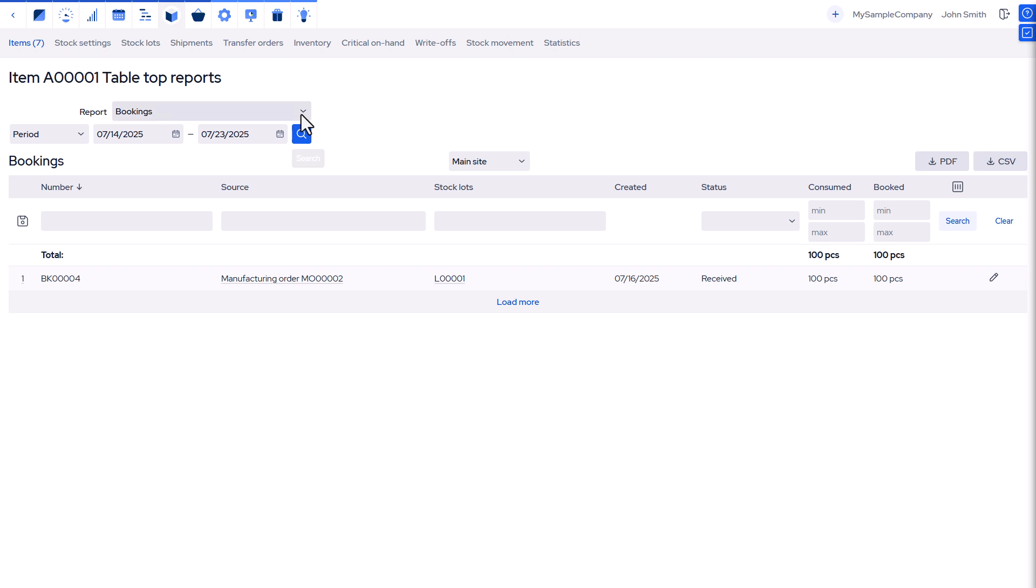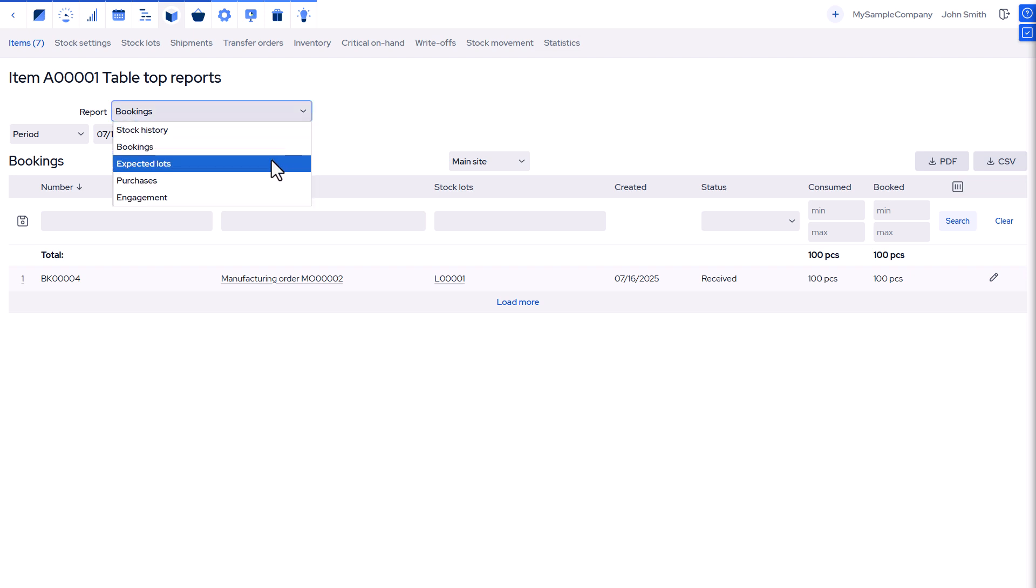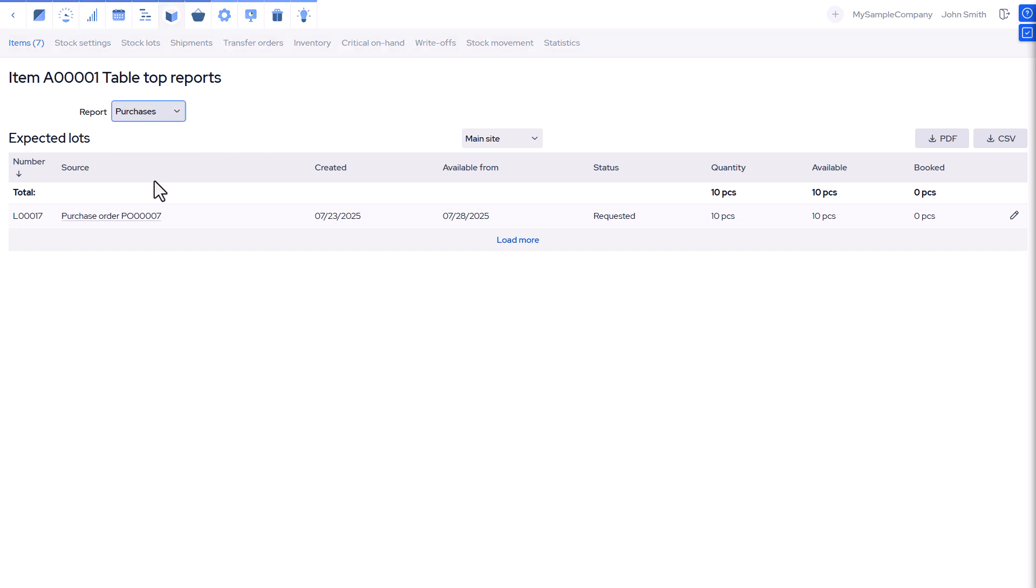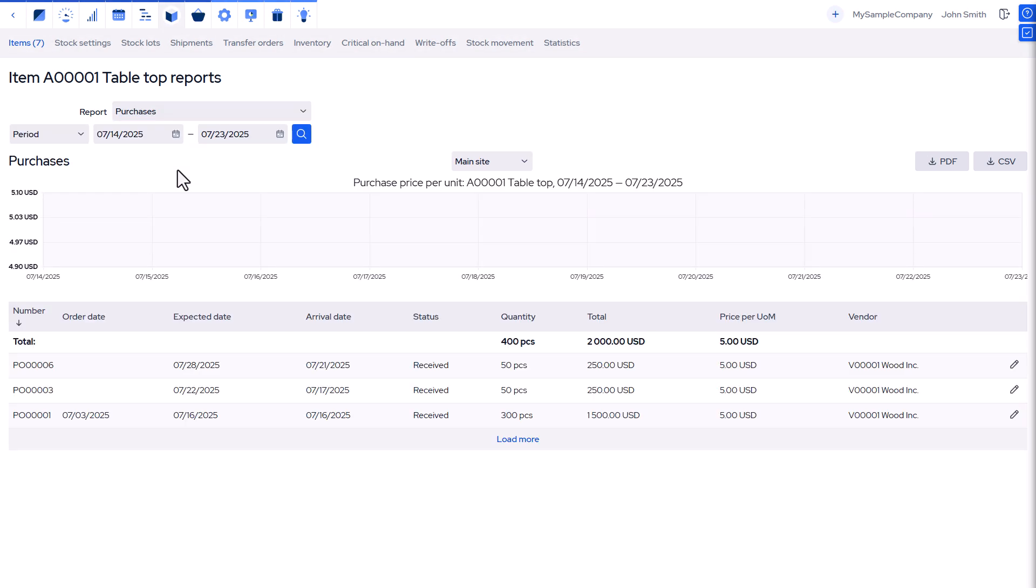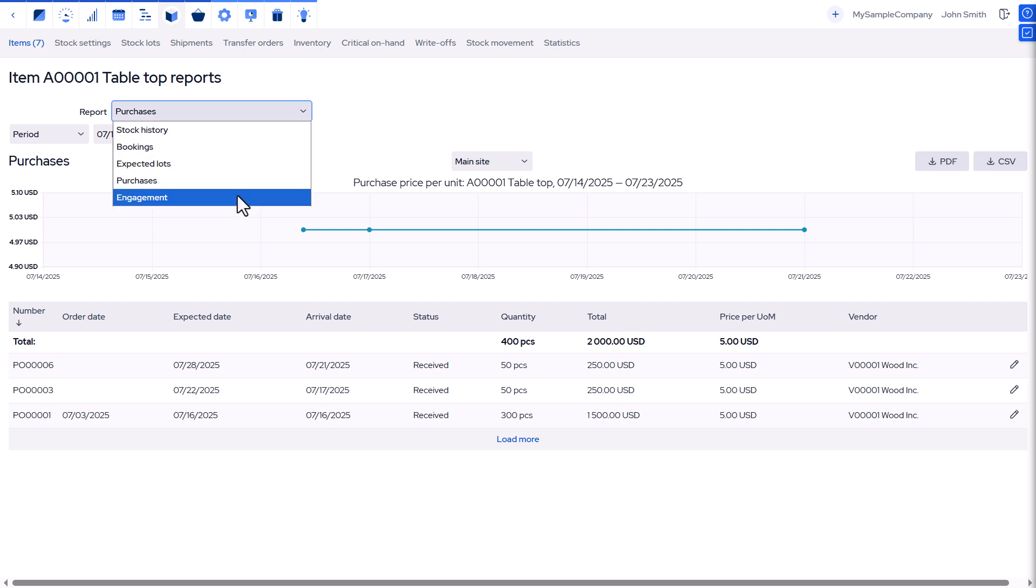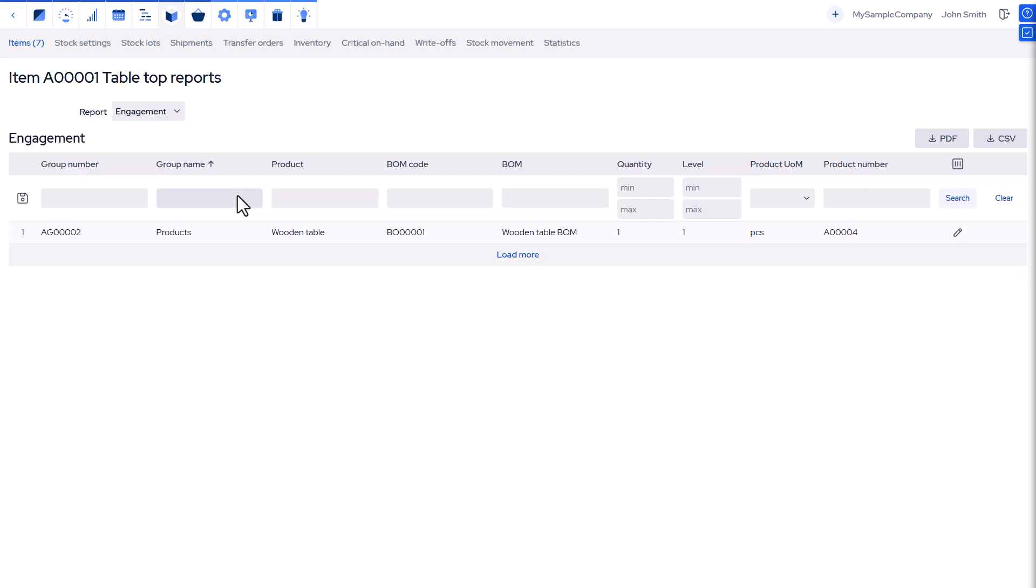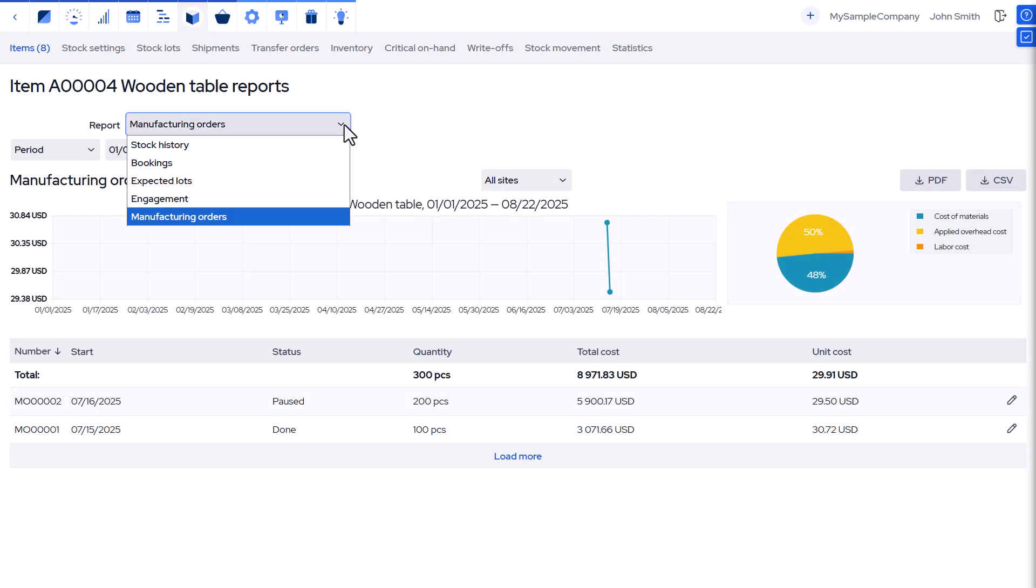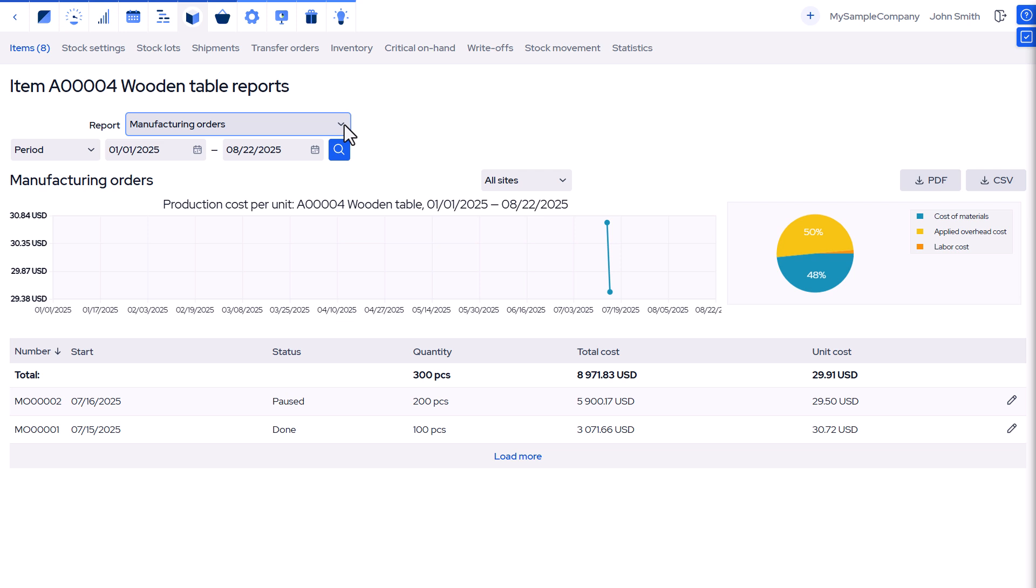Expected Lots Report displays future expected batches from purchase and production orders. Purchases Report tracks purchase history and price trends for procured items. Where Used Report shows all products using this item in their BOM. Manufacturing Orders Report details manufacturing orders and cost per unit.